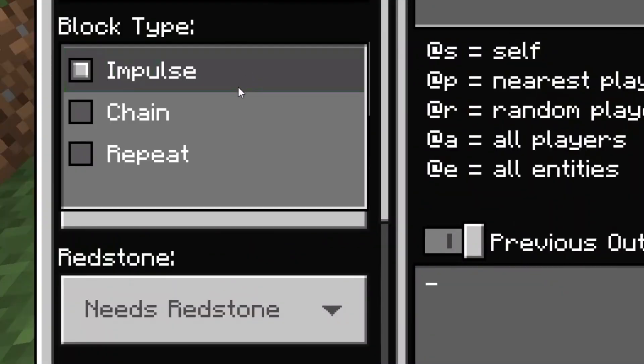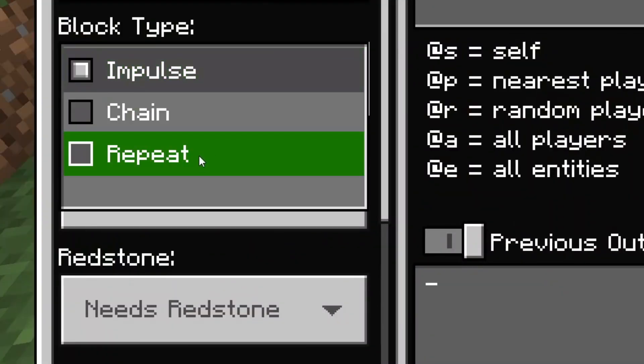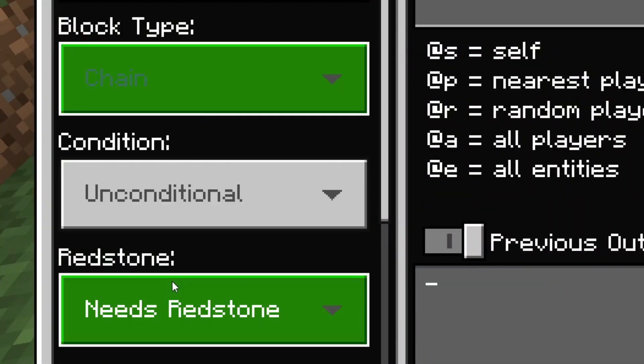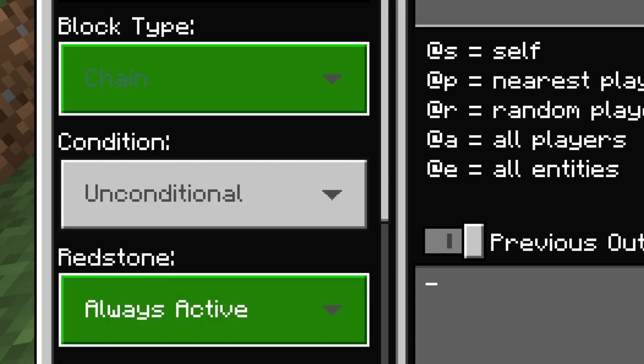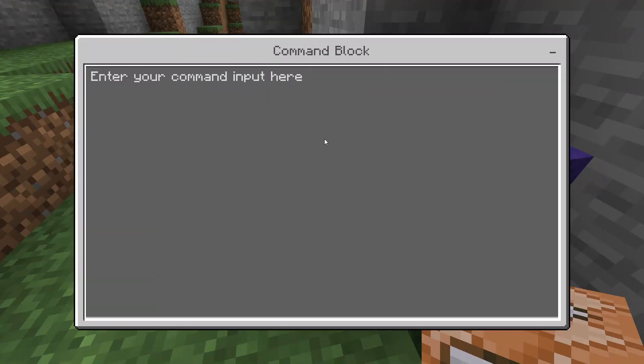In the second command block, you're going to set it to Chain, Unconditional, and Always Active. Inside that command block, you are going to type: execute @a[hasitem={location=slot.weapon.mainhand, item=torch}]